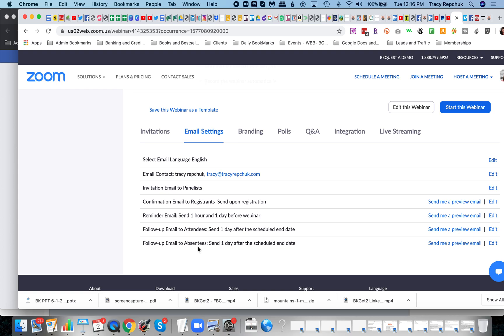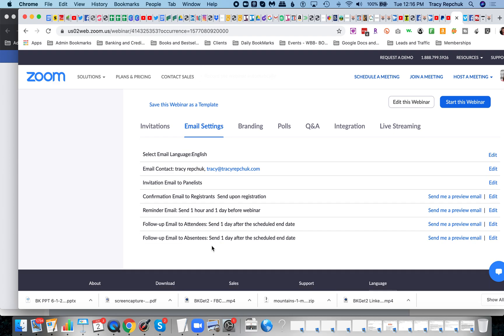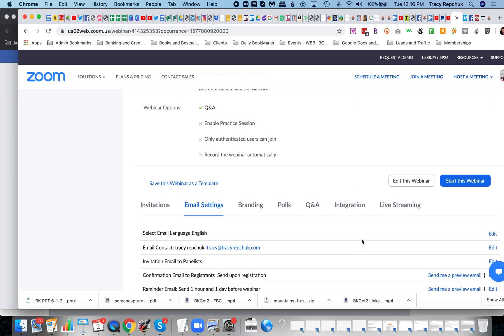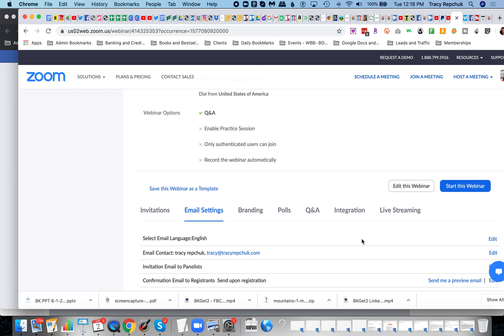Same with this follow-up email to absentees—people that did not show. Again, you could send them to a replay page that has them watch the actual webinar and then activates perhaps the offer at that time and things of that nature. This really here, the email setting to me, is the major reason you would use webinar over the meeting platform.